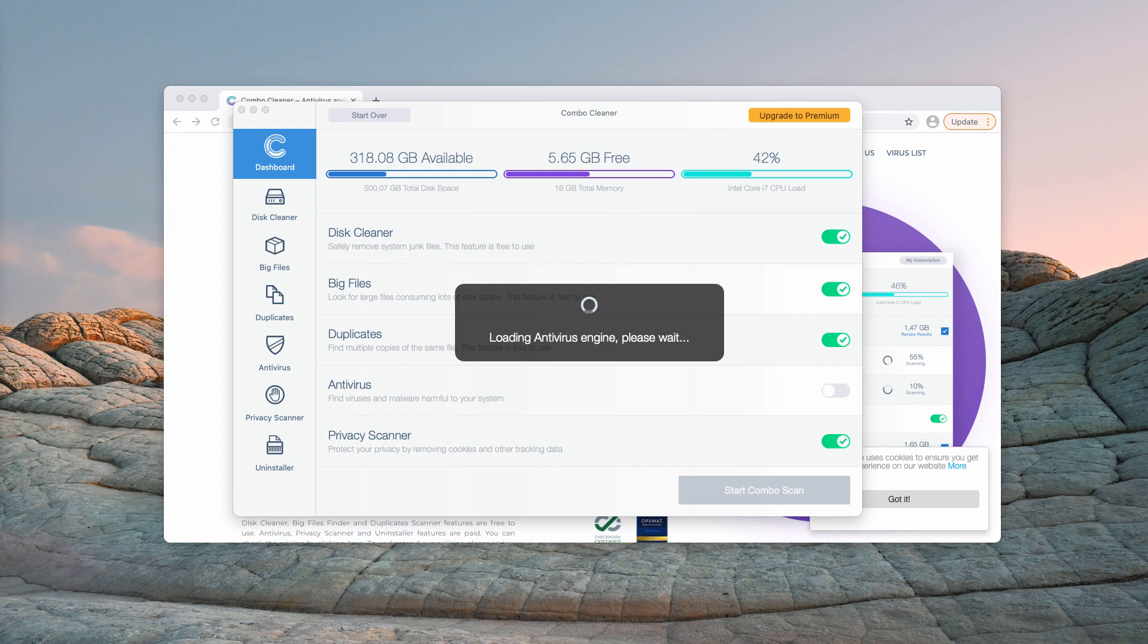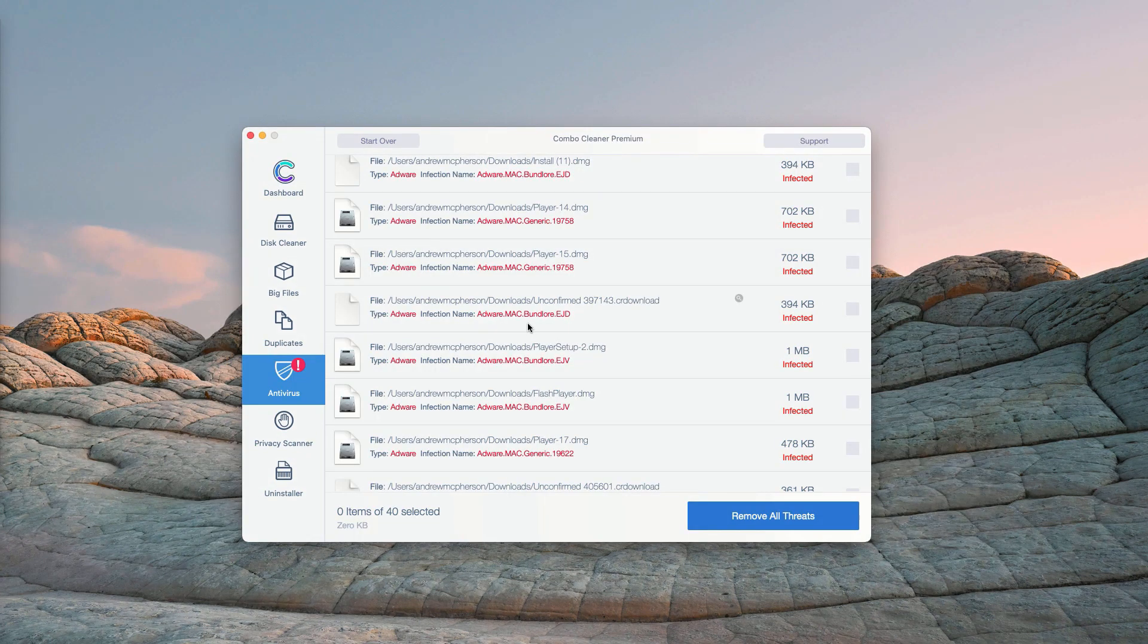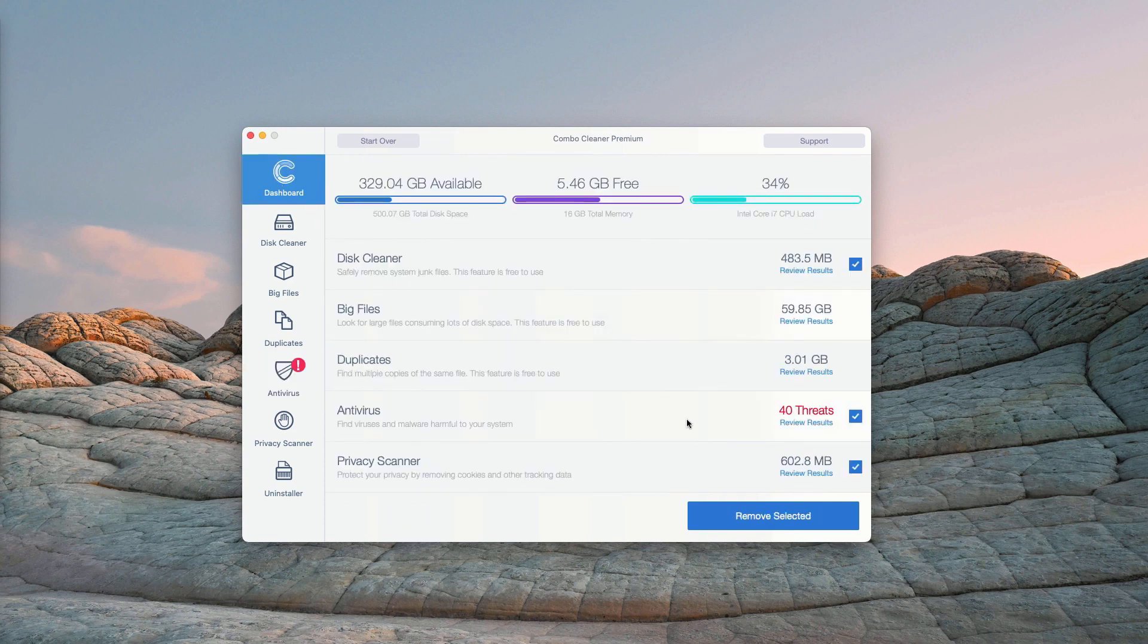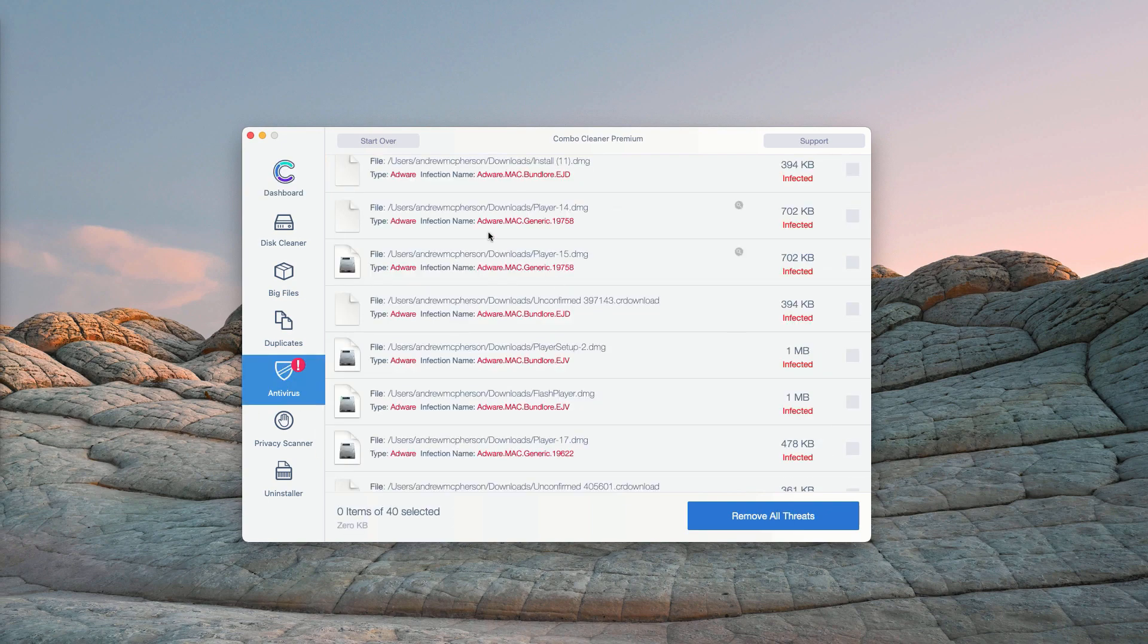At the end of scan you will see the detailed report about your Mac and its safety. You may go to the Antivirus section and then click on Review Results.